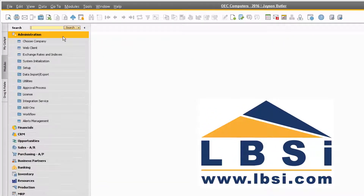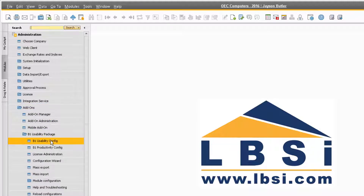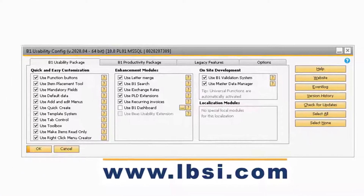First, let's navigate to Administration > Add-Ons > B1 Usability Package > B1 Usability Config to verify that the function buttons feature is active. On the B1 Usability Configuration screen, under the Quick and Easy Customization section, make sure that the checkbox next to 'Use Function Buttons' is checked. This checkbox must be checked in order for the feature to be active.